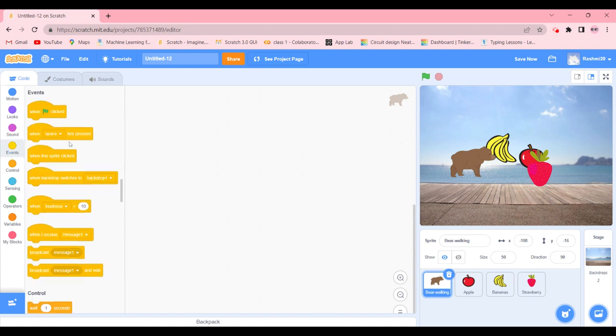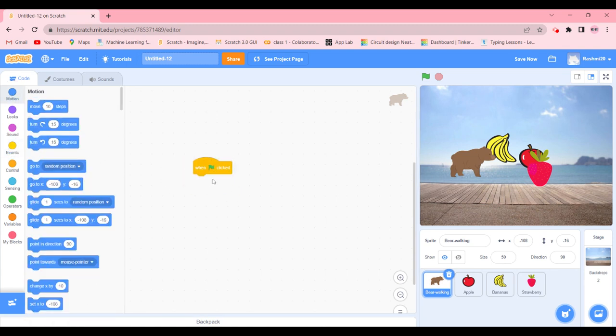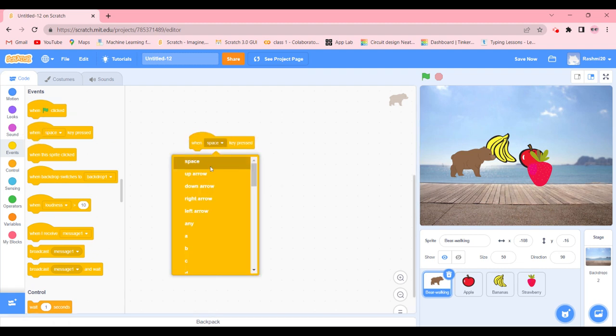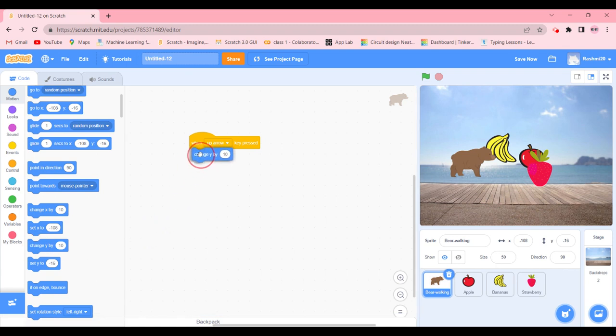So first of all, when the green flag is going to be clicked—actually when the up arrow is going to be clicked—we're going to change y by 10.